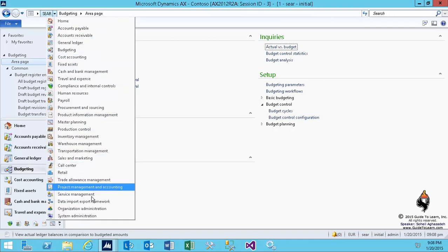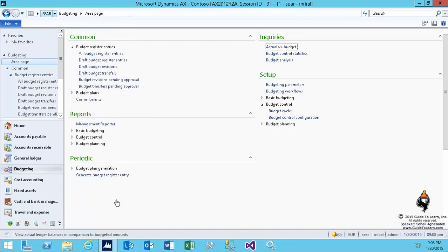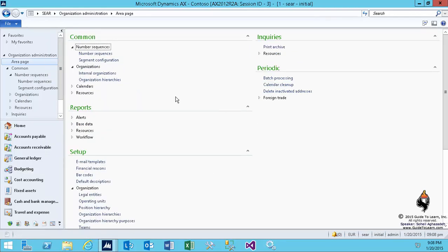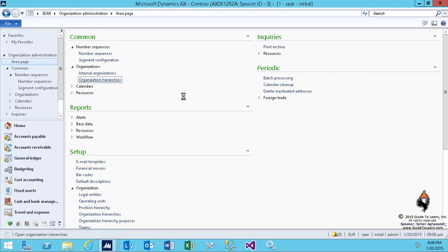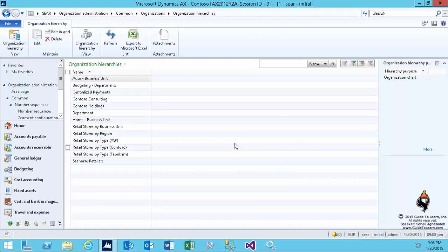In order to set up the budget planning, first I have to give you basic necessary steps in order to prepare the budget planning. If you recall, at the beginning of our session, we talked about organizational hierarchies. I'm not going to create a new hierarchy. I'm using an existing hierarchy that is there.